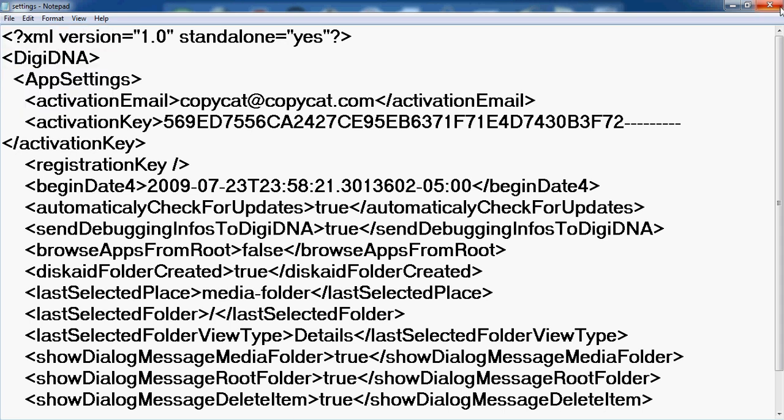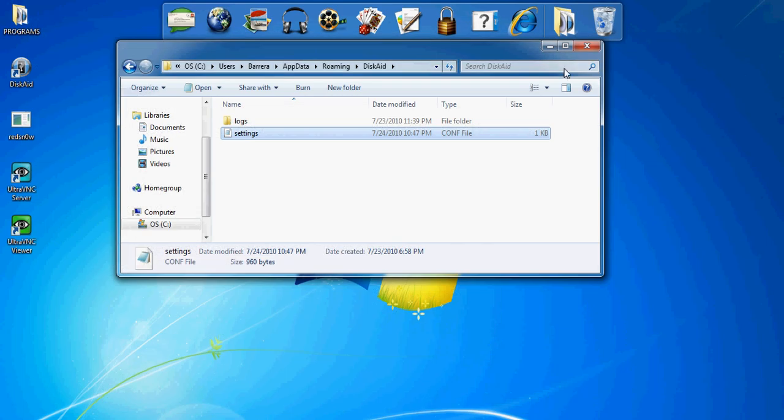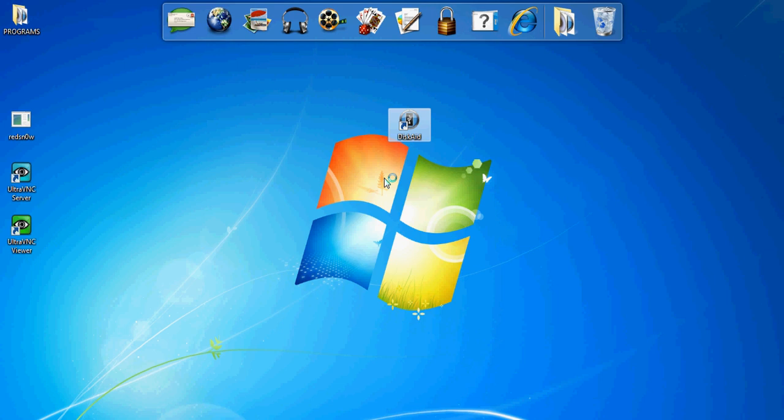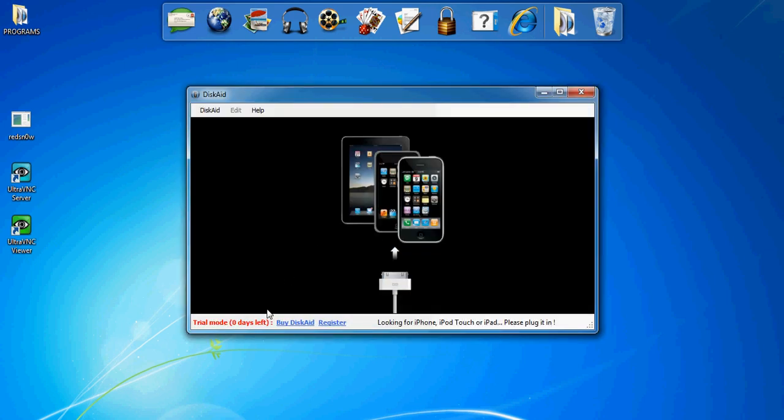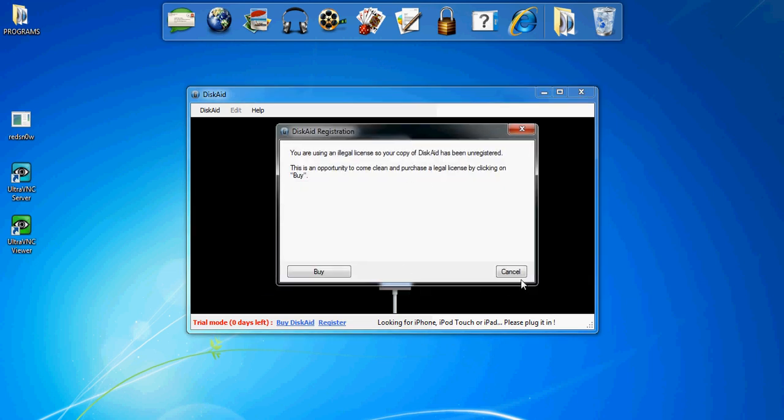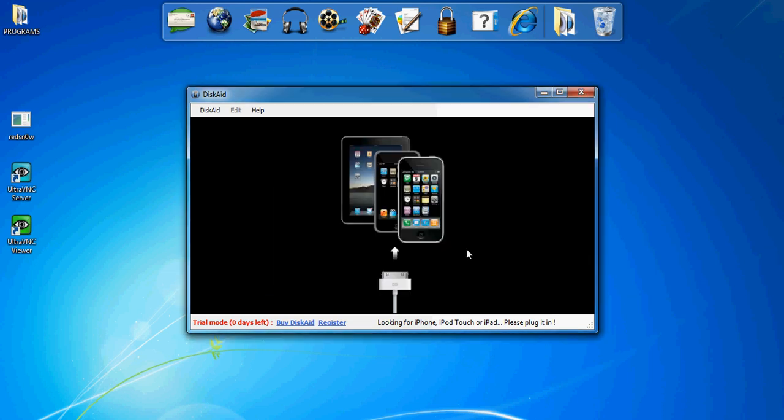Press Save, exit out, and click on DiskAid. It will say 0 days. When it asks if you want to buy it, just click Cancel. See? Click Cancel and you're still able to use it.